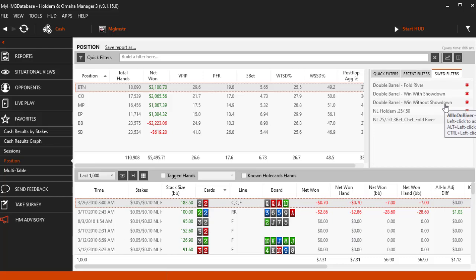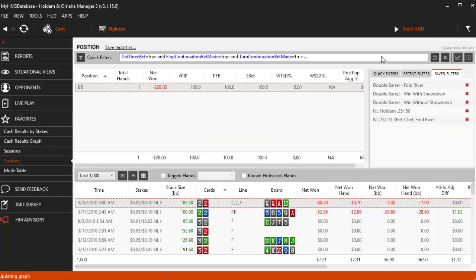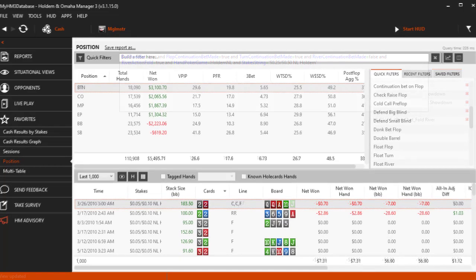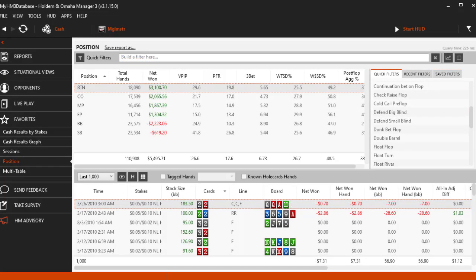I'm even going to stack 7 filters on top of each other at the very end of this video to show you how powerful basic hand filtering in Holden Manager can be.